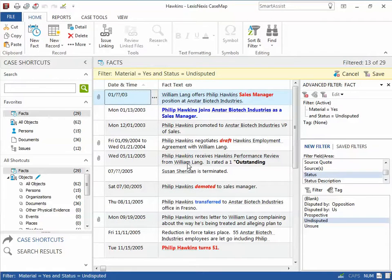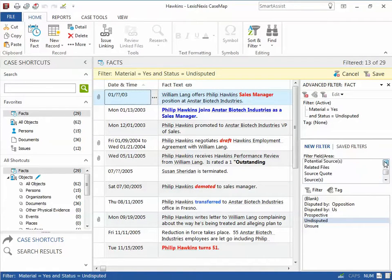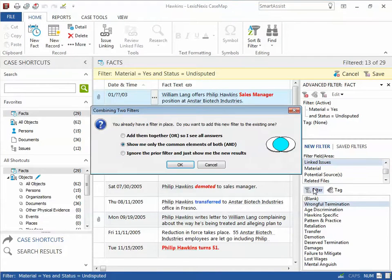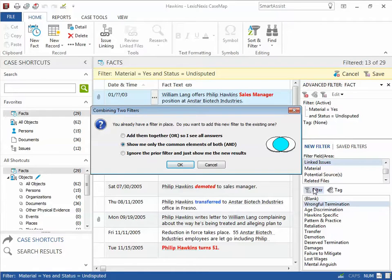The last filter I will apply will be on my Wrongful Termination issue. Again, I can combine the new filter with the existing filters using the Common Elements option.